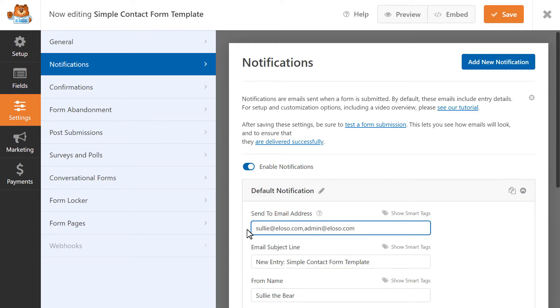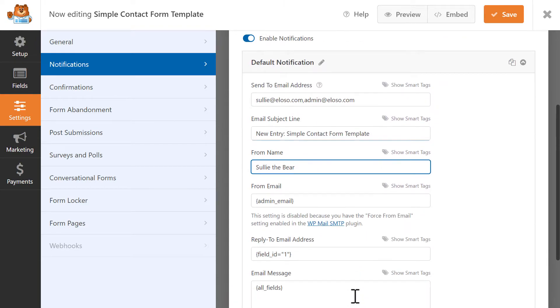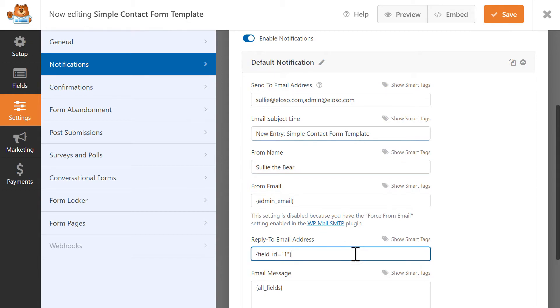Next, you can customize the subject line for the notification email, as well as the name the email will say it's from. You can enter an email address in the Reply To field if you would like for users to be able to reply to this email.